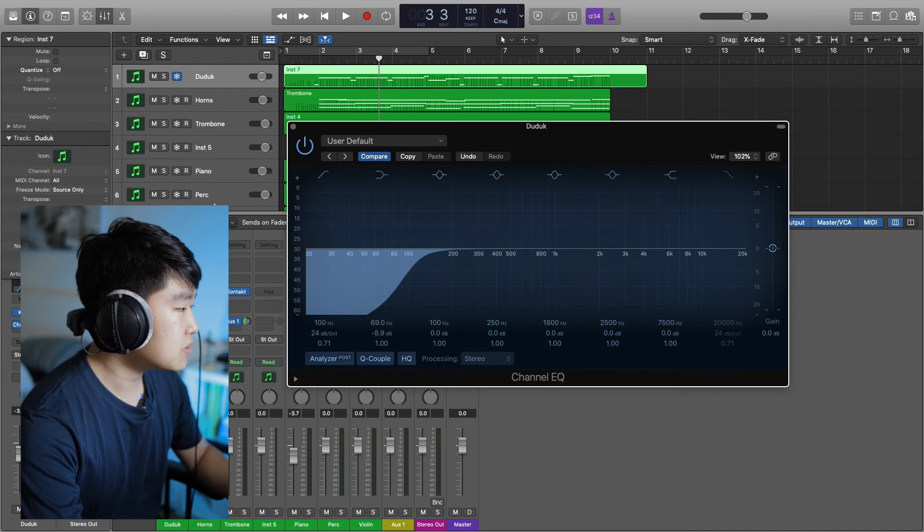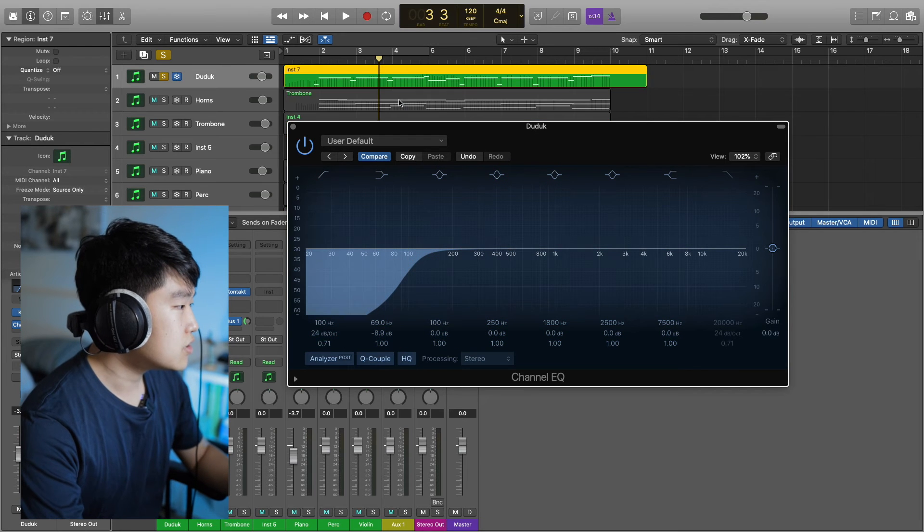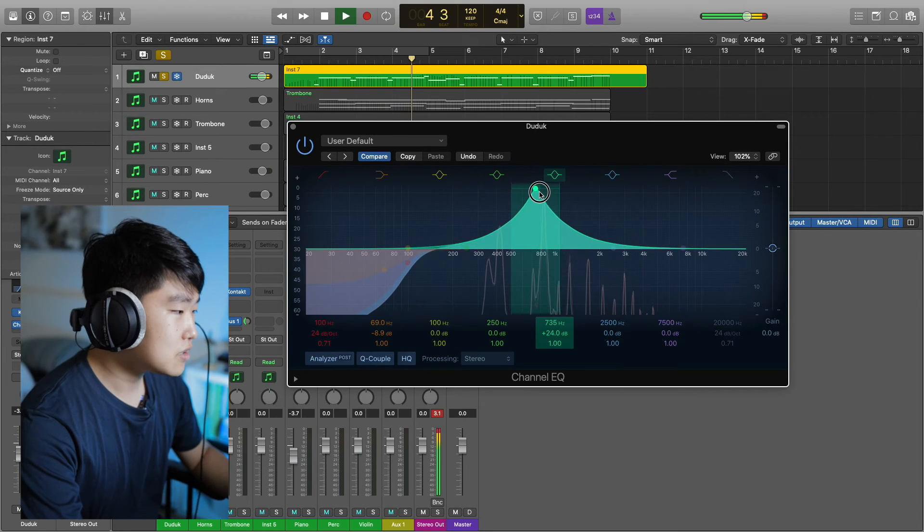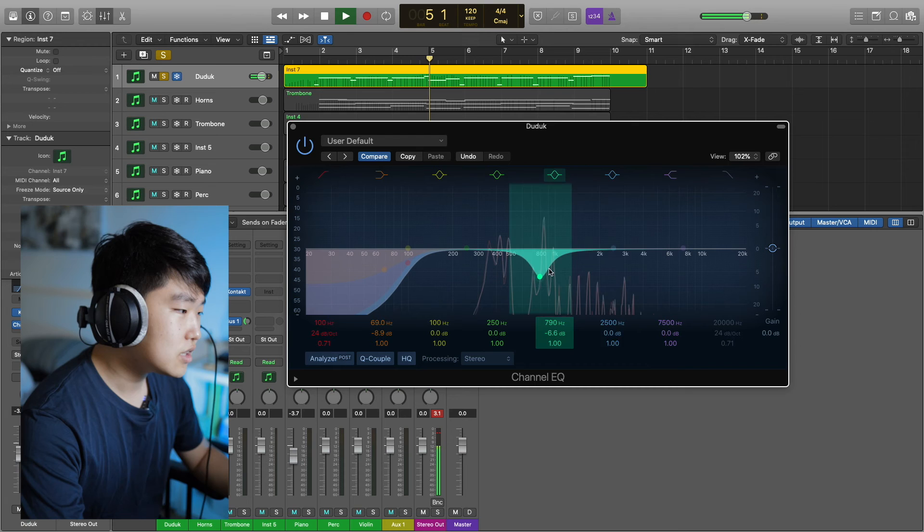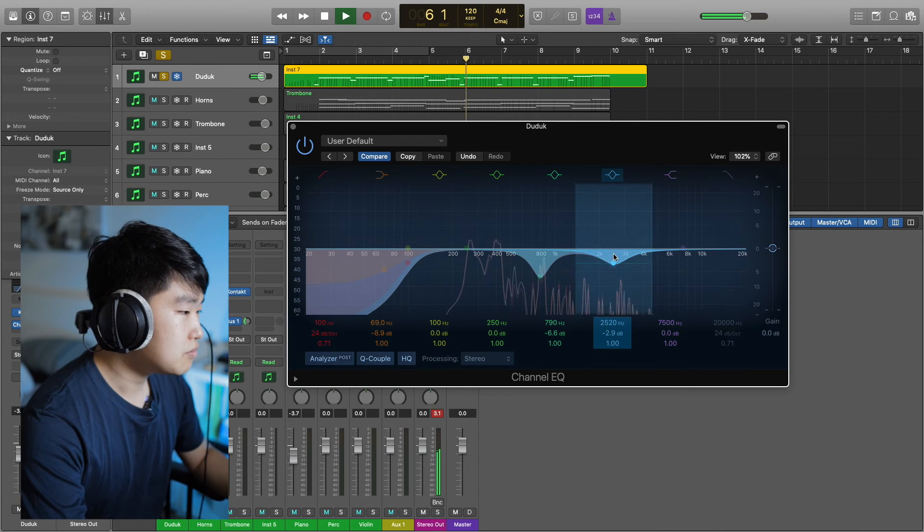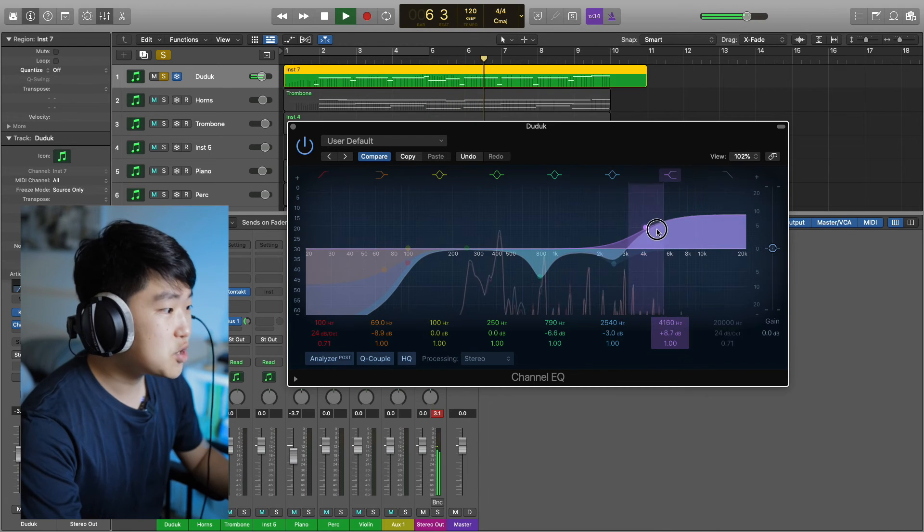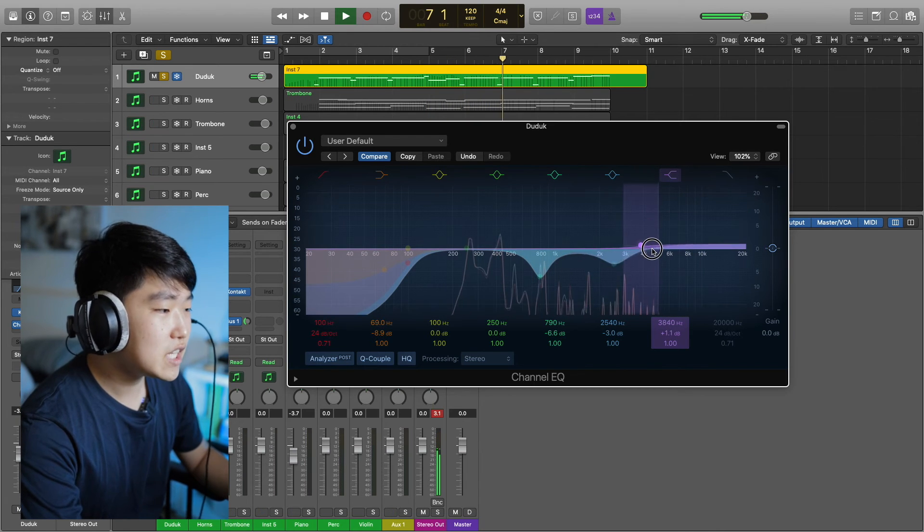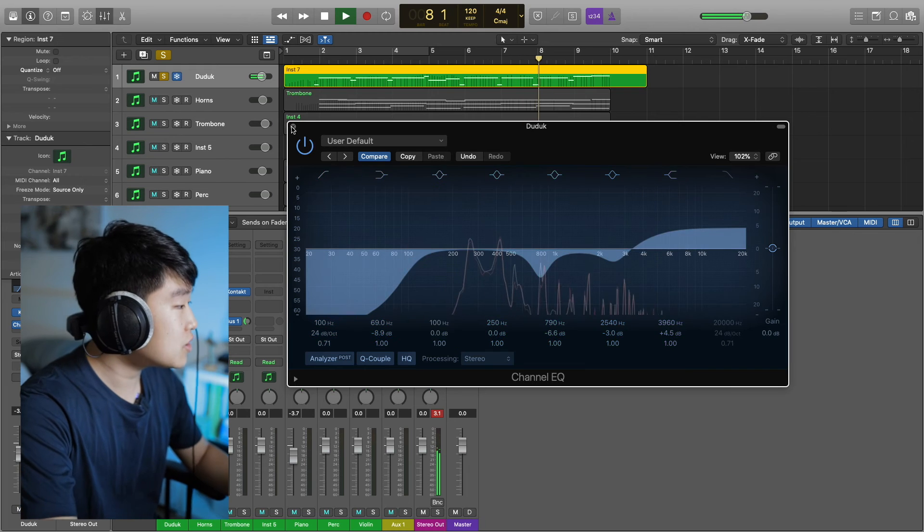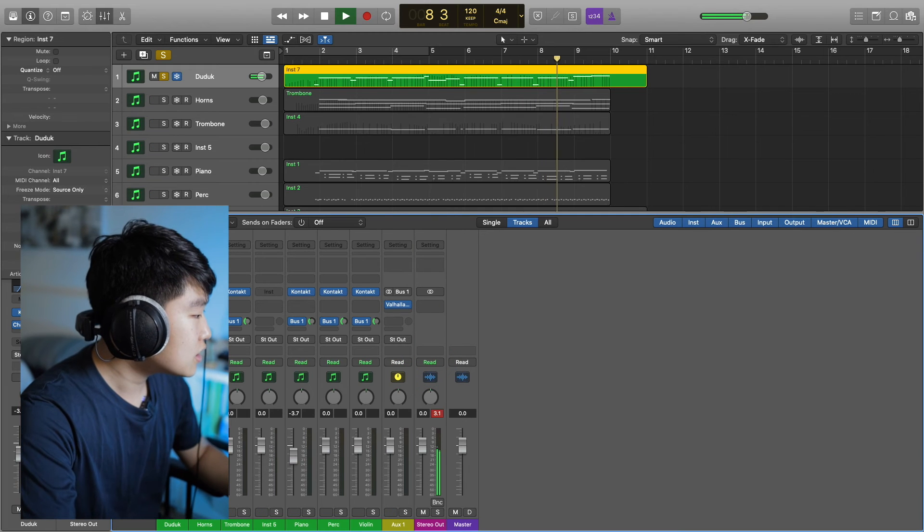So instead of doing that, if you have it on source only, even if I froze it, I can edit the effects all I want. I can add a low pass filter.